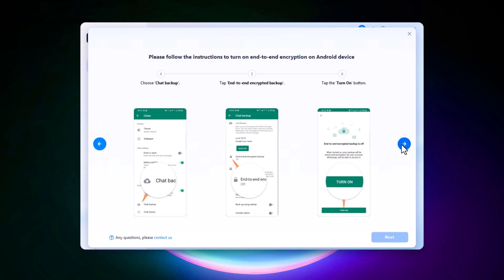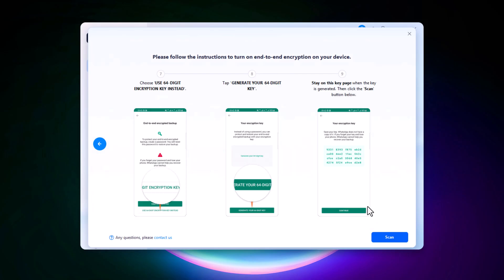Tap the three-dot menu in the top right corner, go to Settings, Chats, then tap Chat Backup. Tap on End-to-End Encrypted Backup, tap Turn On, and choose the 64-digit encryption key option. Tap Generate your 64-digit key and stay on this page.